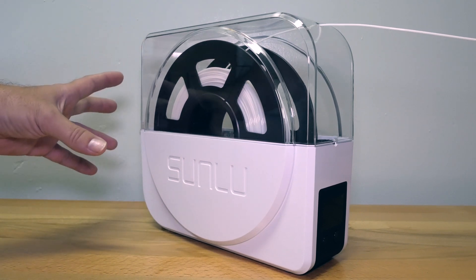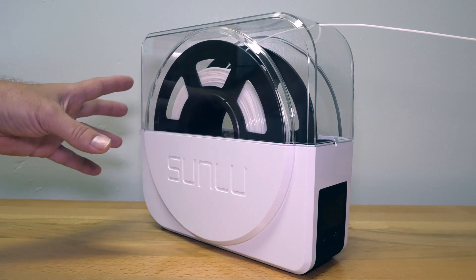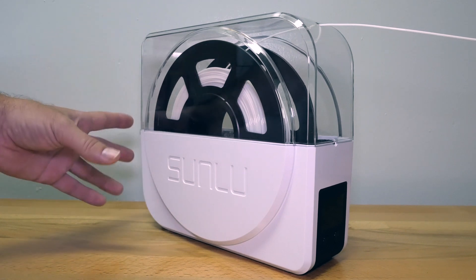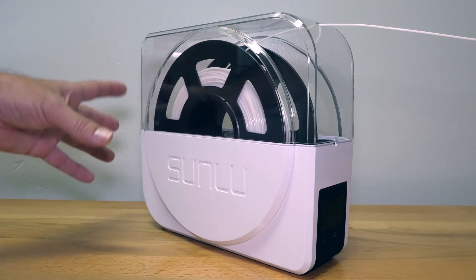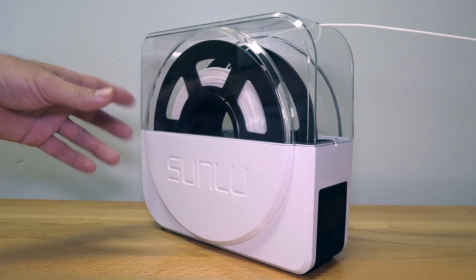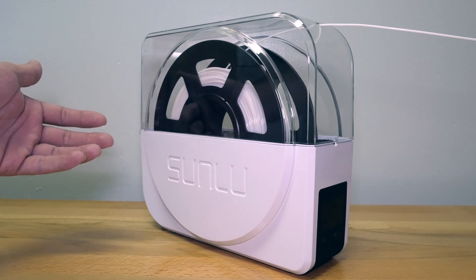Or obviously you could use this not even as a spool holder but just a dedicated dryer. Put a roll in there and then set the timer and dry out your rolls one by one as you need them.